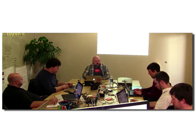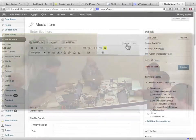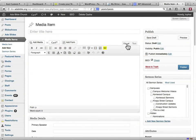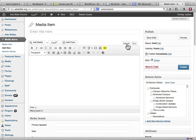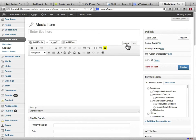What you see on the screen here is a custom post type for media items for a church. This is a large church. They have more media items than just Sunday morning sermons. They wanted to put up interviews with potential board members, videos of the youth group events, etc. So this one is called media items, and I'm looking at a new media item here.